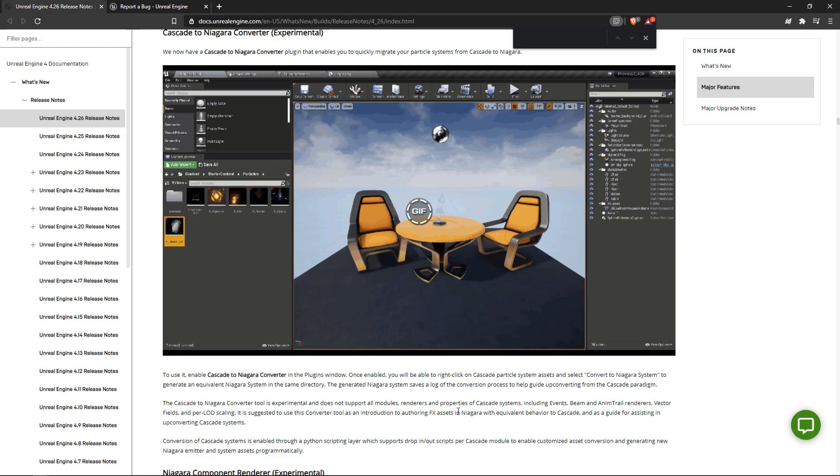With the release of 4.26, they usually also give us release notes. And in here, they kind of just reiterate that this tool is still in experimentation.